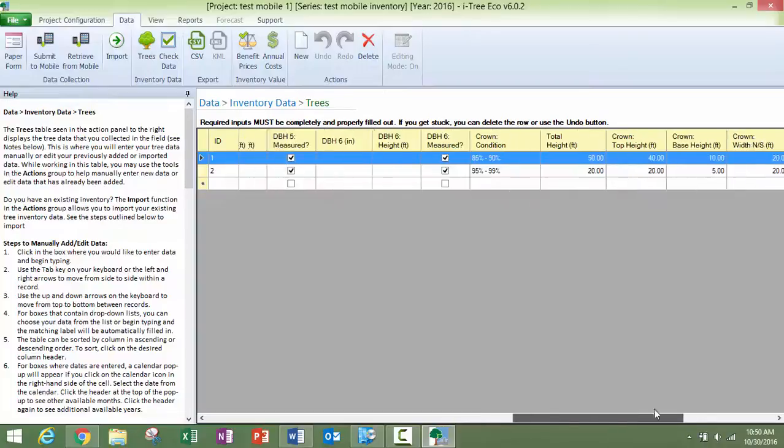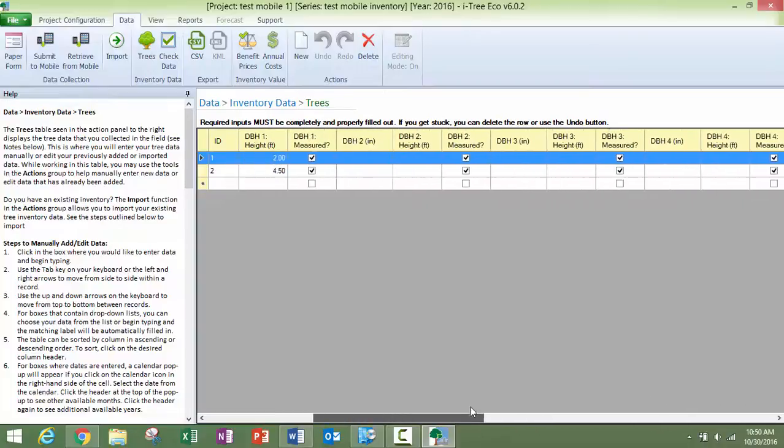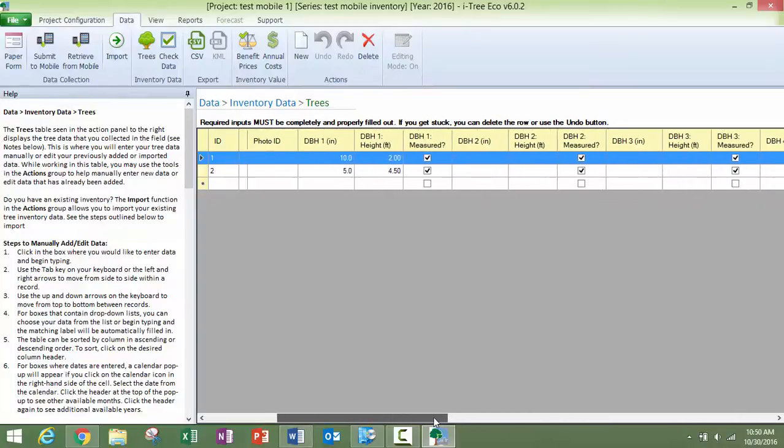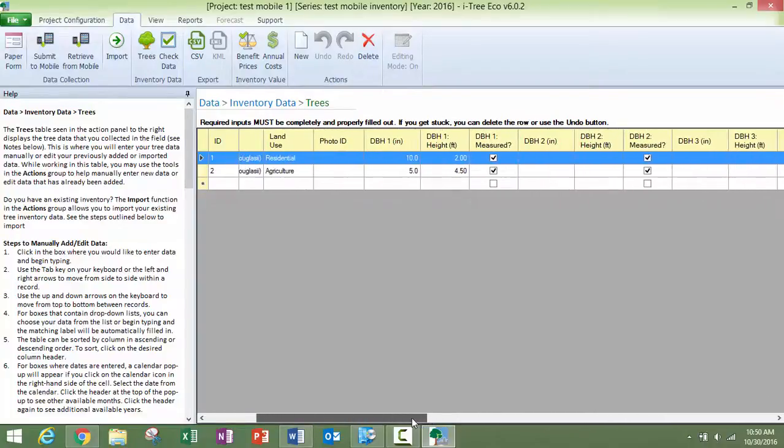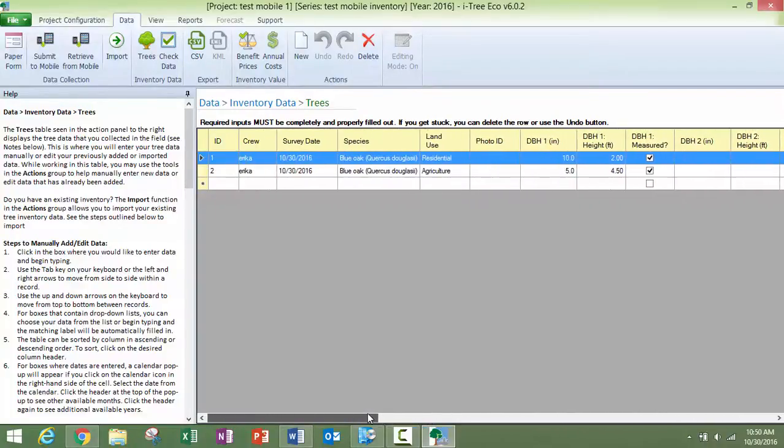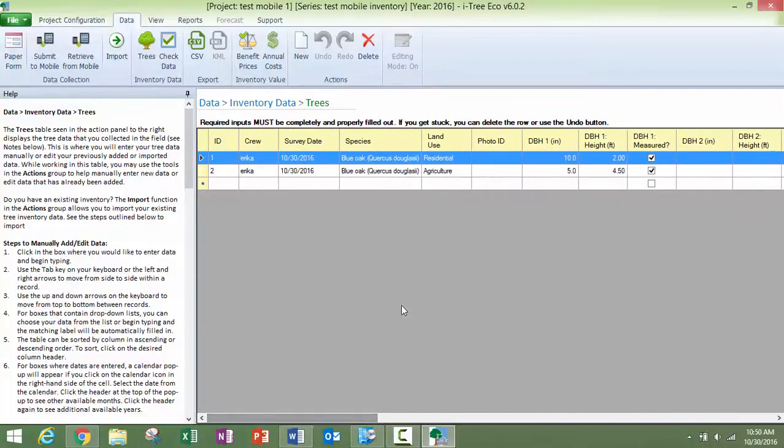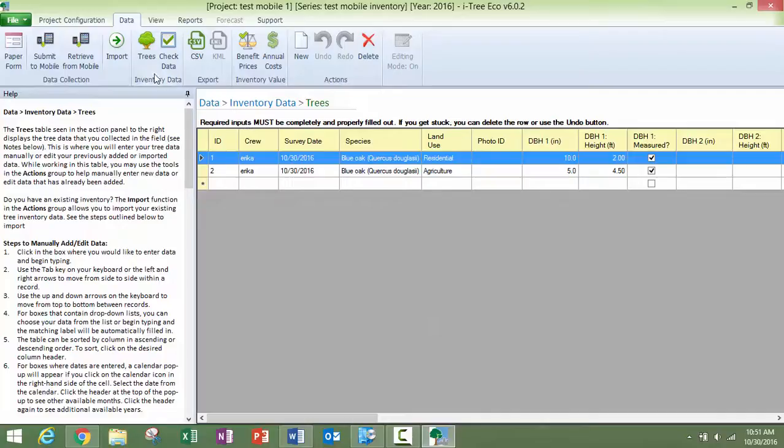This is for an inventory project so there are no plots associated with this. Depending on what type of project you have set up, these windows will look a little different and your options will vary as to what data you are looking at.